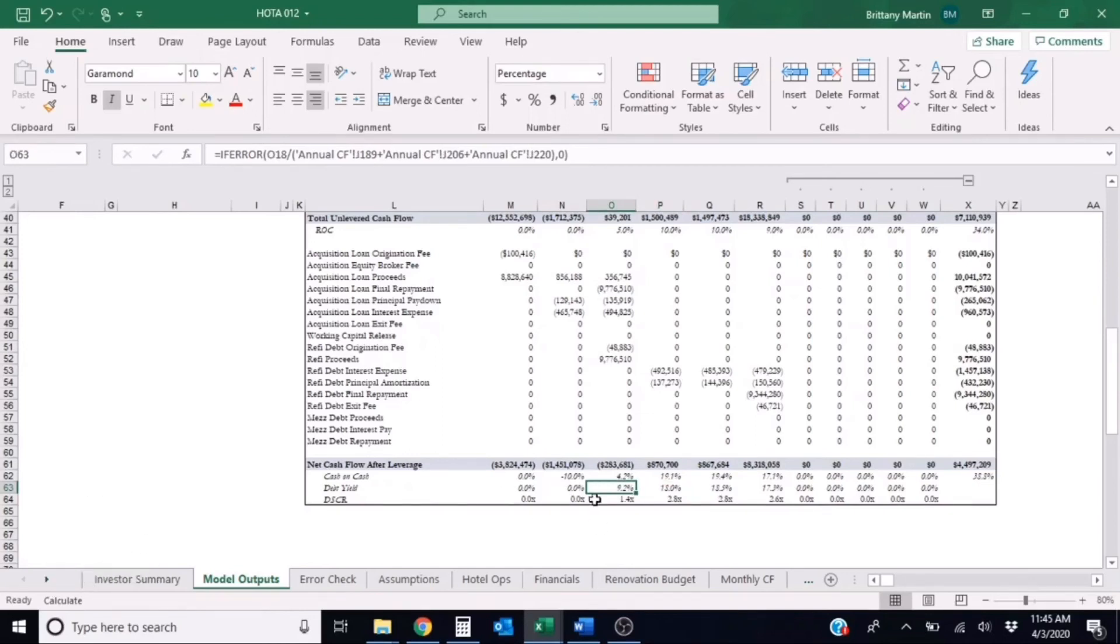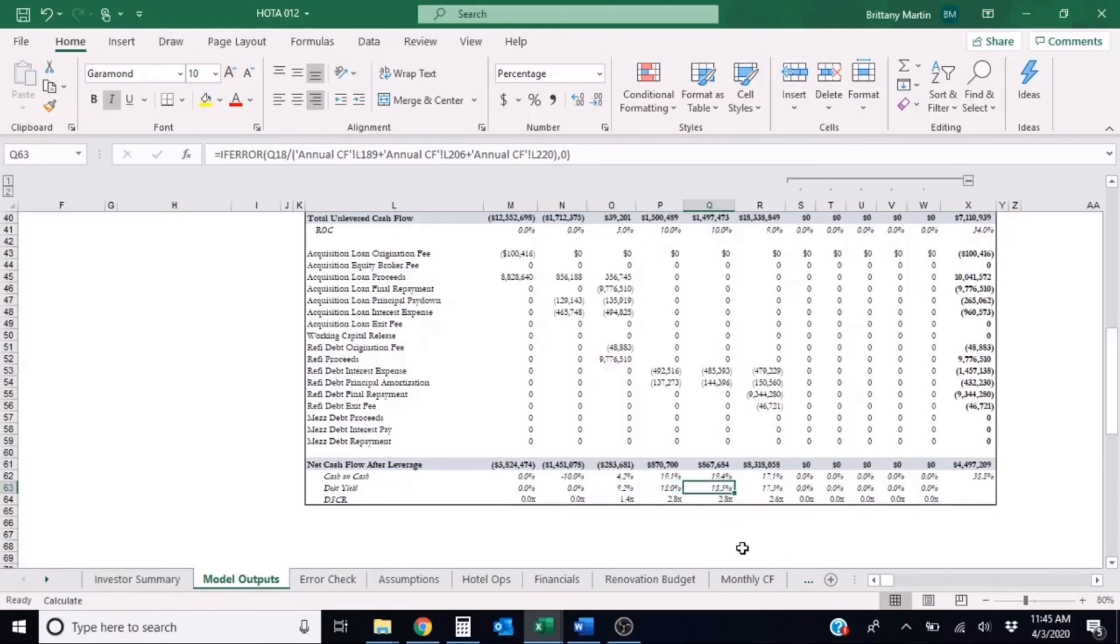Then we start getting some numbers flowing through since we do have NOI and we do have a loan amount. So we get up to a 9.2, an 18 percent, an 18.5 percent, and a 17.3 percent.